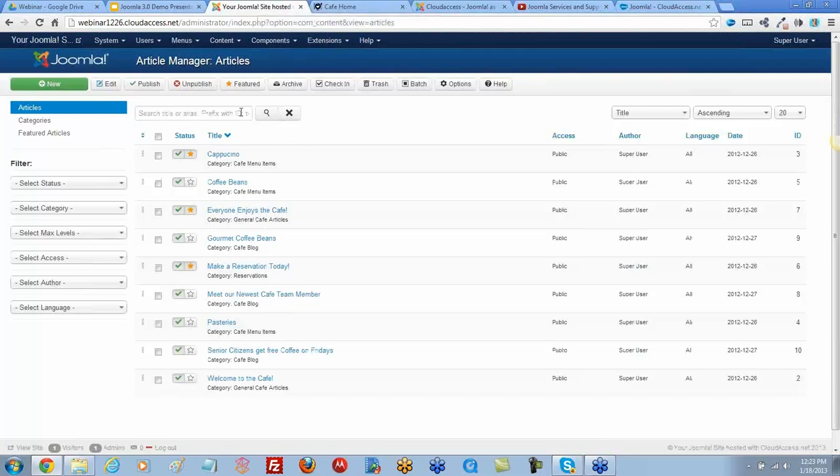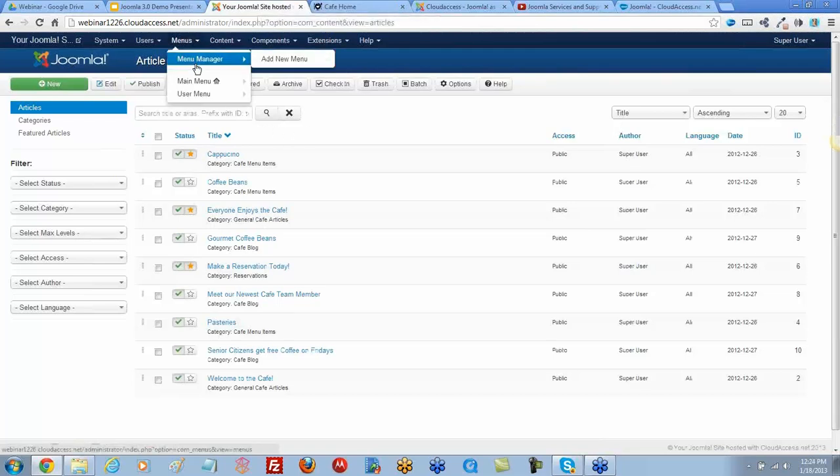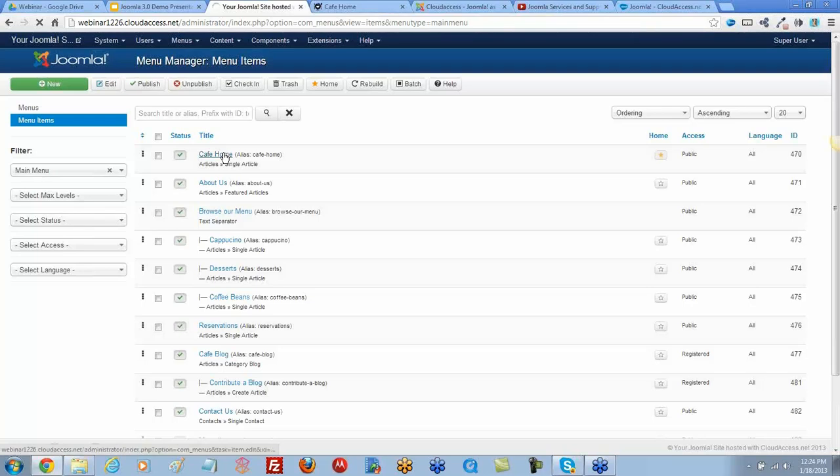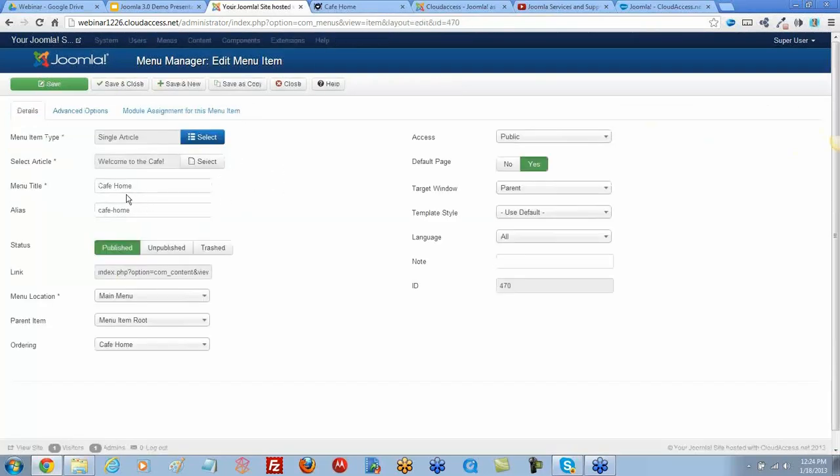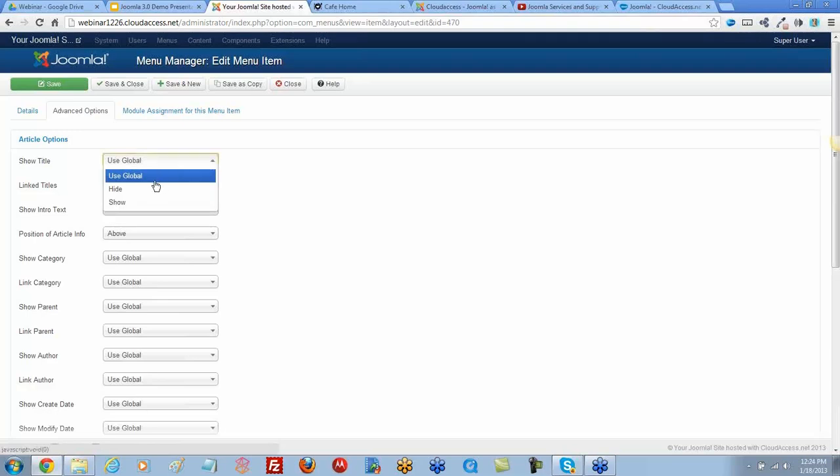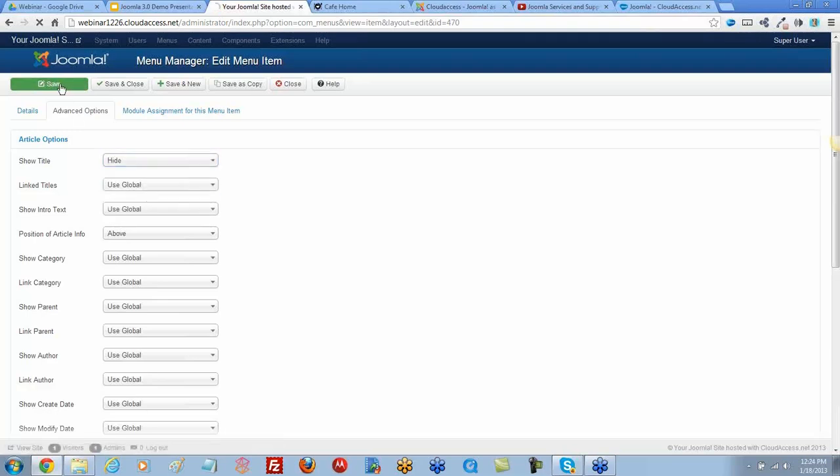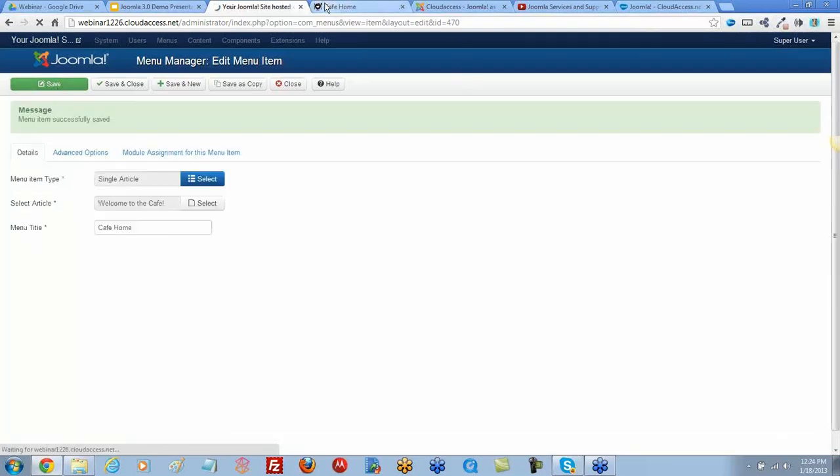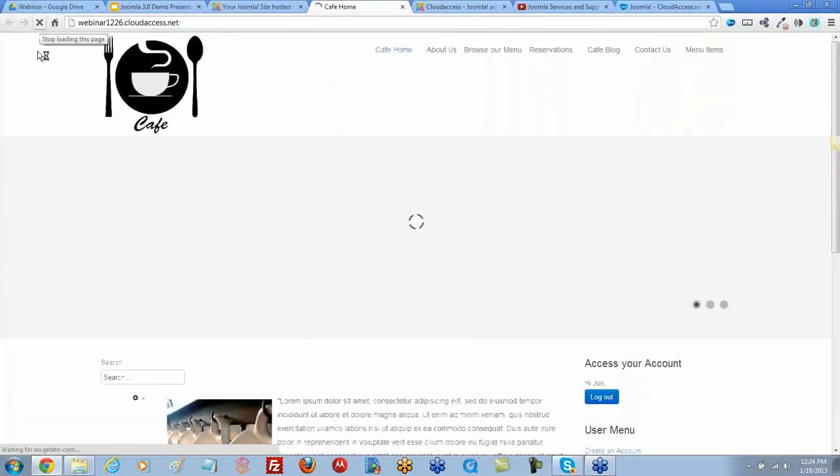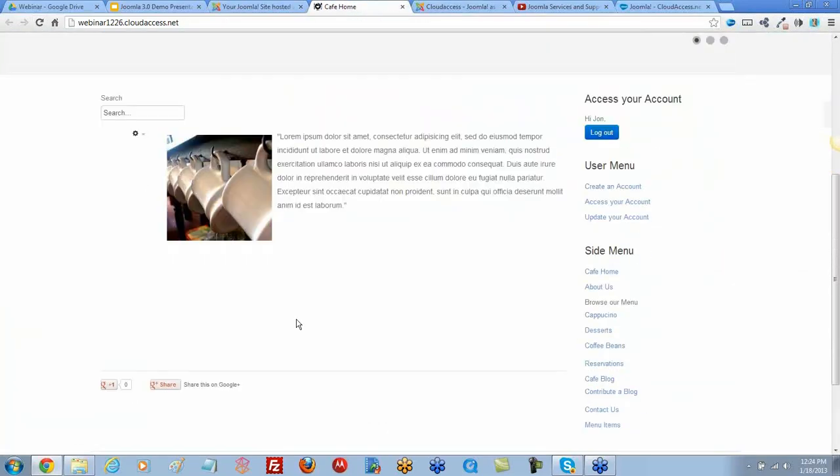I'm going to go to the backend again. I think I can do this through the menu item. This is on the Main Menu: Cafe Home Single Article. Under Advanced Options, there's a Show Title option. It's using global; let's hide it here and save. Return to the front and refresh. I was able to shut it off using the menu item. So there are a couple different ways to turn that off.